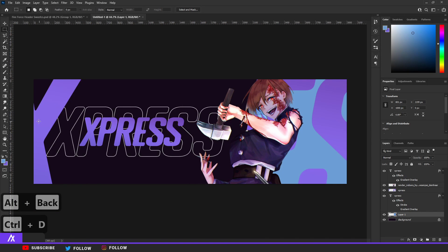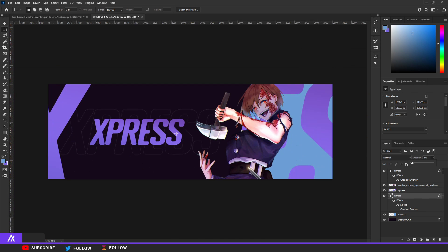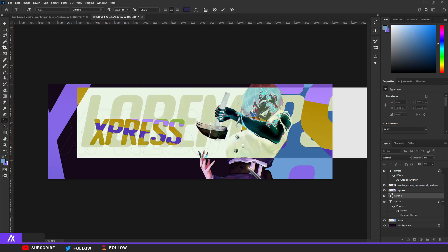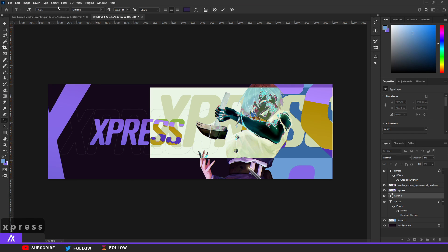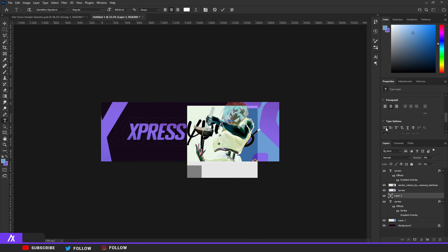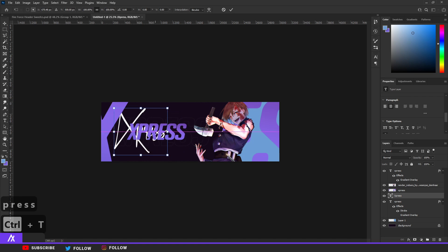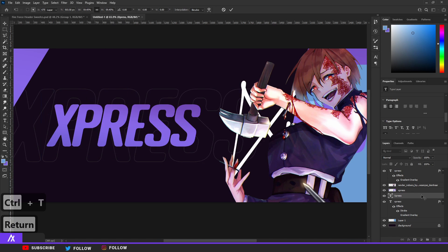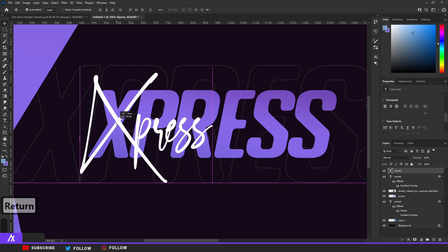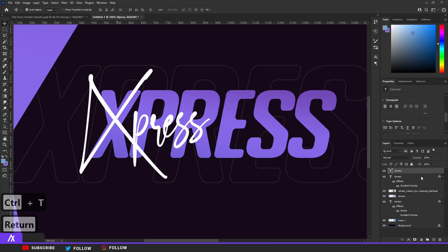I'm going to lower the opacity of the outline we made to around 4% — I think that looks even better. Then take the text tool again, type your name, select it, and change the font to the signature font. Make it white. My text is in caps so I only want the X to be in — I'm going to make it a bit smaller and move it around, then rotate it a bit with Ctrl+T.